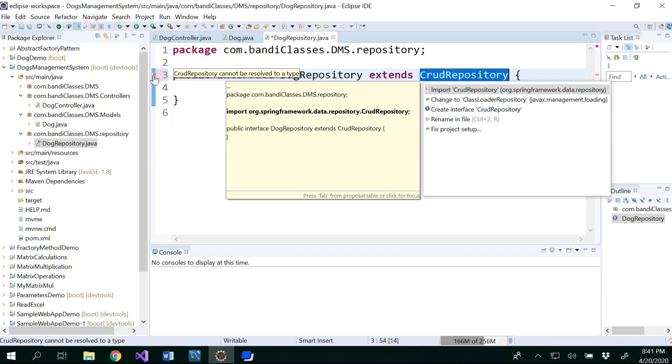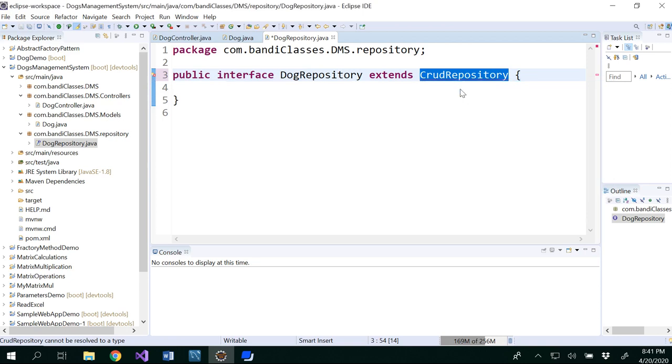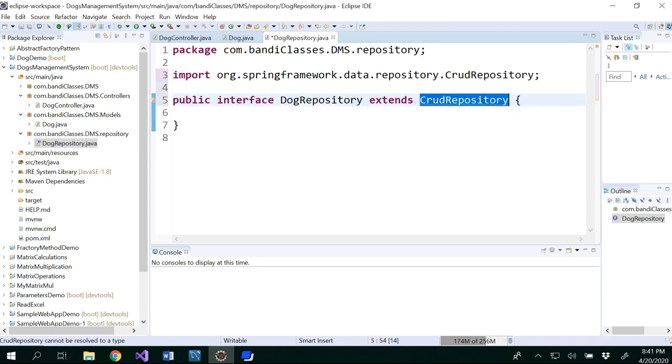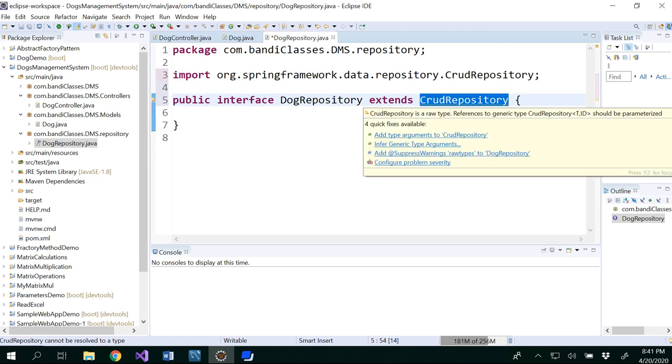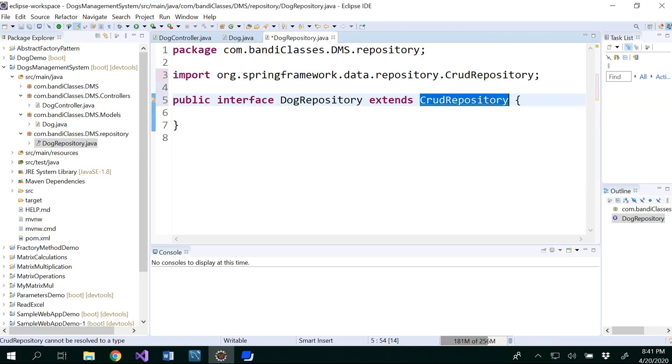So as you already know, this would be able to give us all the basic operations for the management system, which is create, read, update, and delete operations.